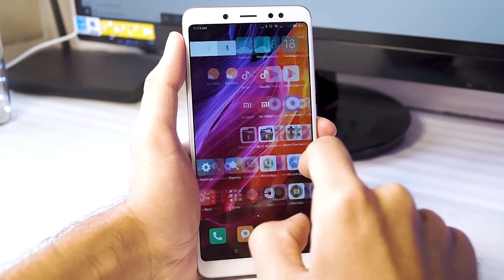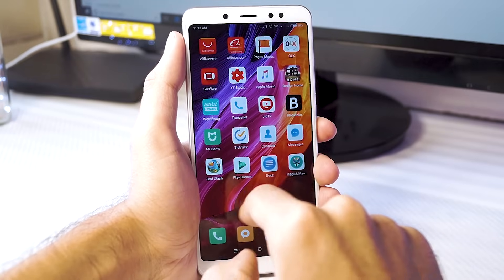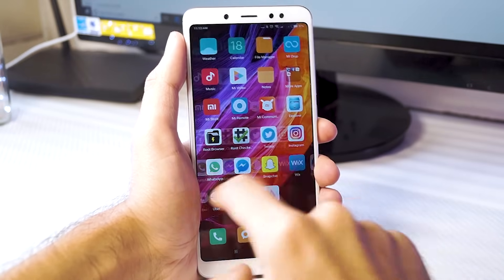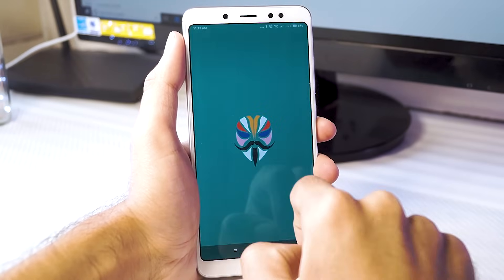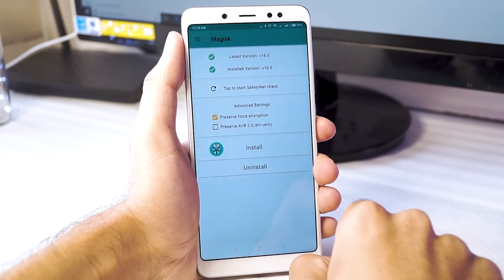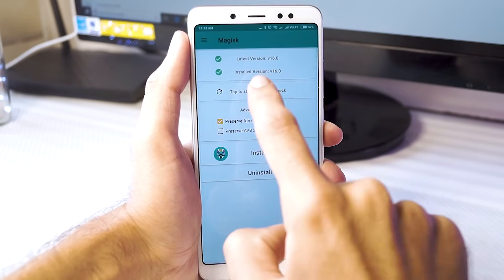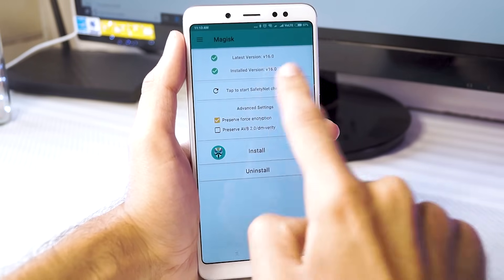So there you have it — you're finally on a rooted Redmi Note 5 Pro with a custom recovery. This allows you to do a lot of tweaking and even try new custom ROMs as and when they are available.